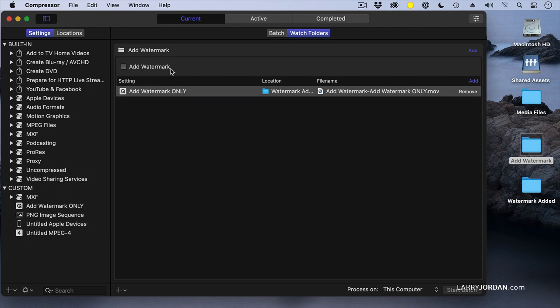One more thing we have to do. We've done all of our settings, we now need to enable the watermark. I can change settings when this is unchecked. When it's checked, the watermark is in force. I can't change any setting.